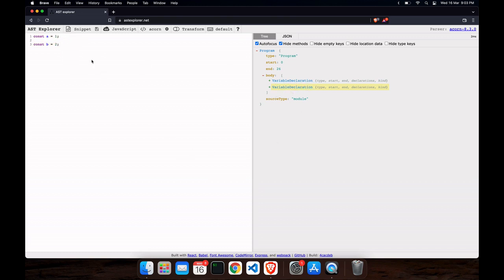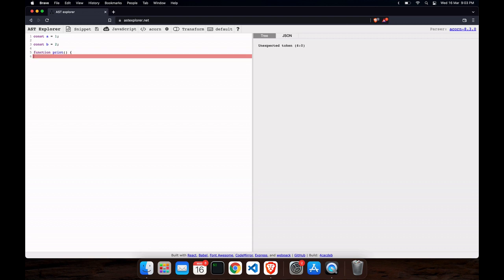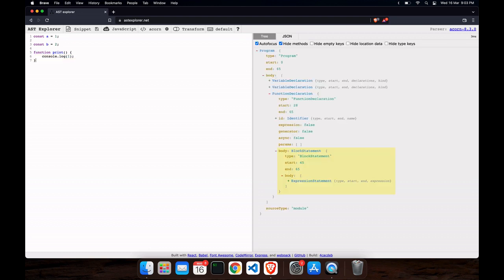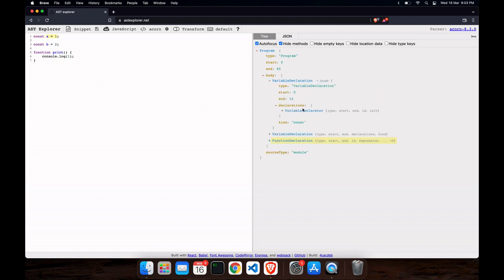Let's just write a function and see what happens — it will just console.log(1) and the function ends. You can see how easily it shows our nodes: function declaration, variable declaration, and variable declaration.